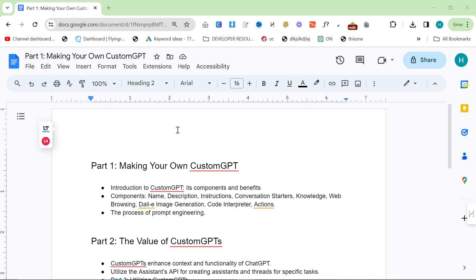Custom GPTs are enormously valuable because they allow you to give much more context to chat GPT. You can actually change the brain of chat GPT. Before you were just giving instructions to a chat GPT model, but now you're creating your own assistant with your own context. That's why it's much more powerful.